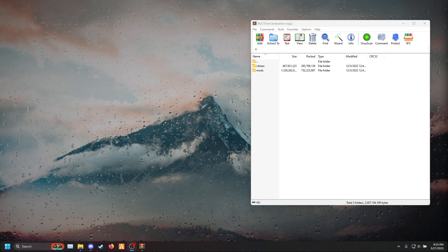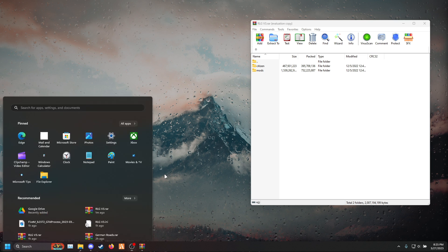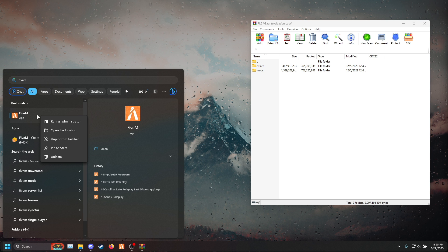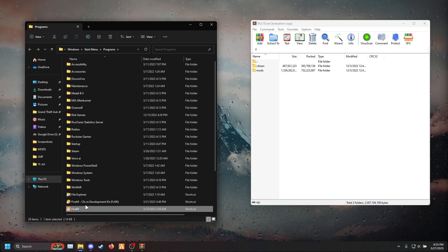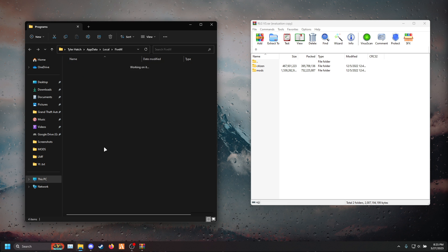Once you double click FiveM, go ahead and type in FiveM in your window taskbar. Right click, open file location. Right click FiveM again, open file location again.